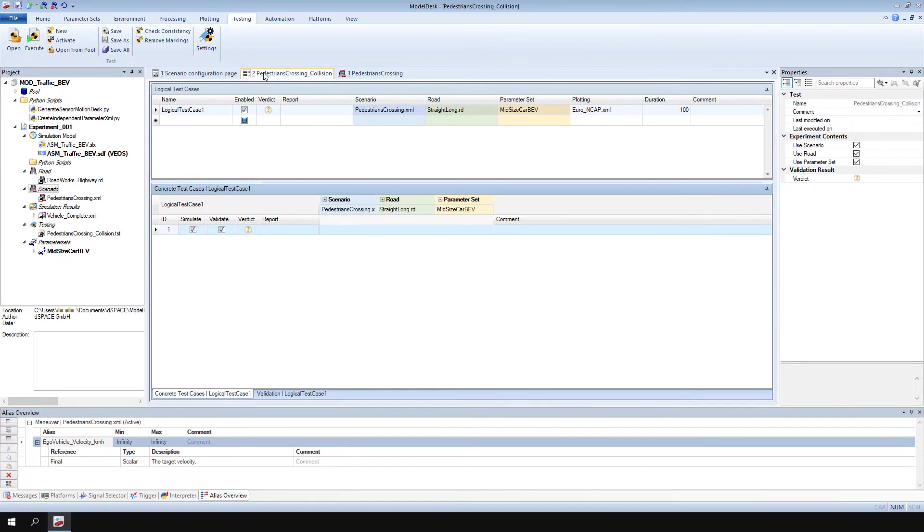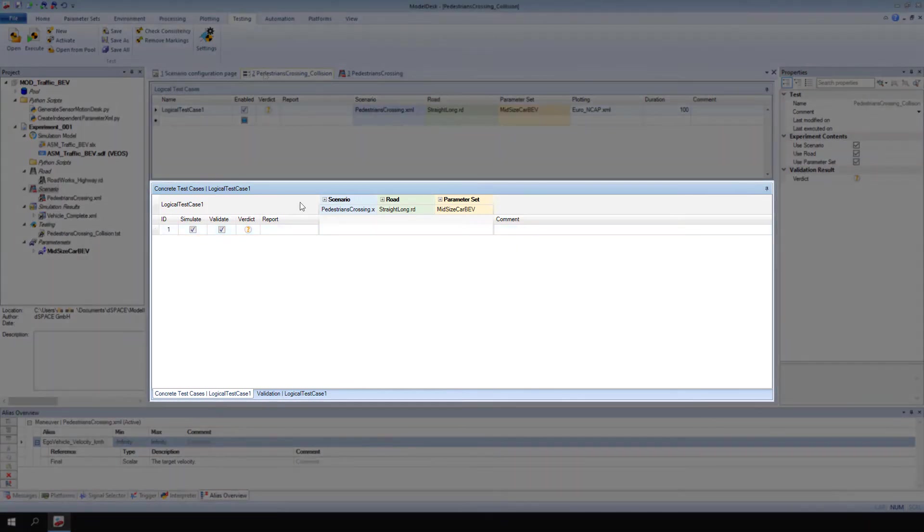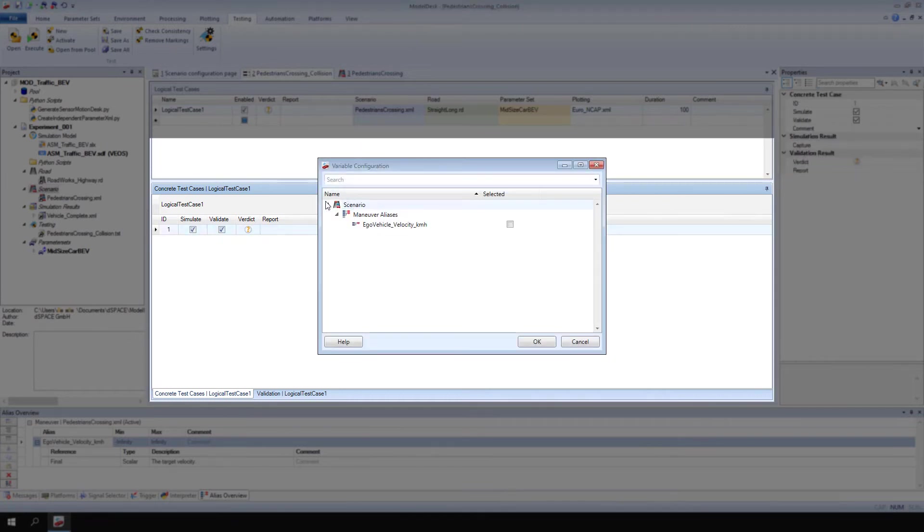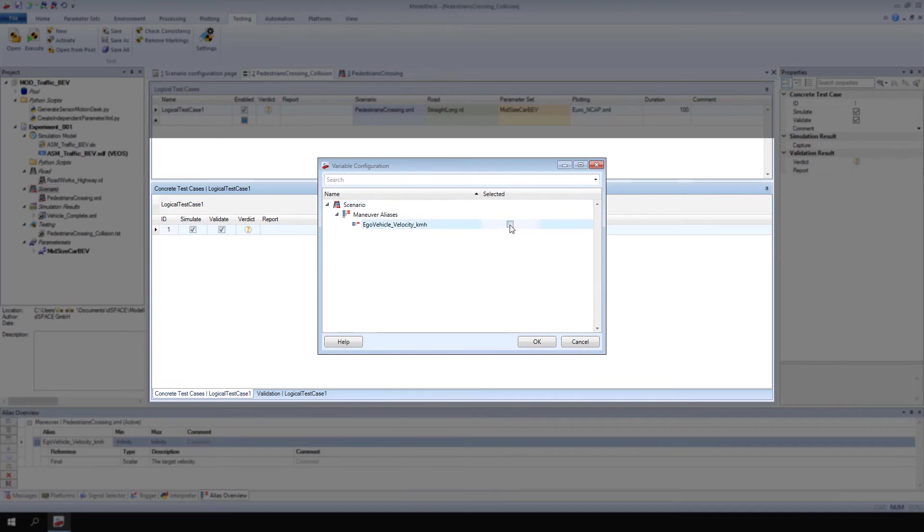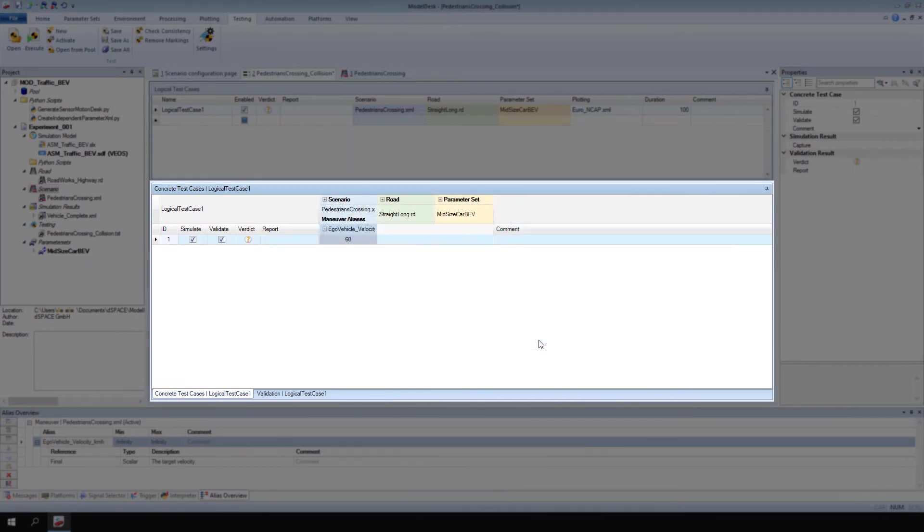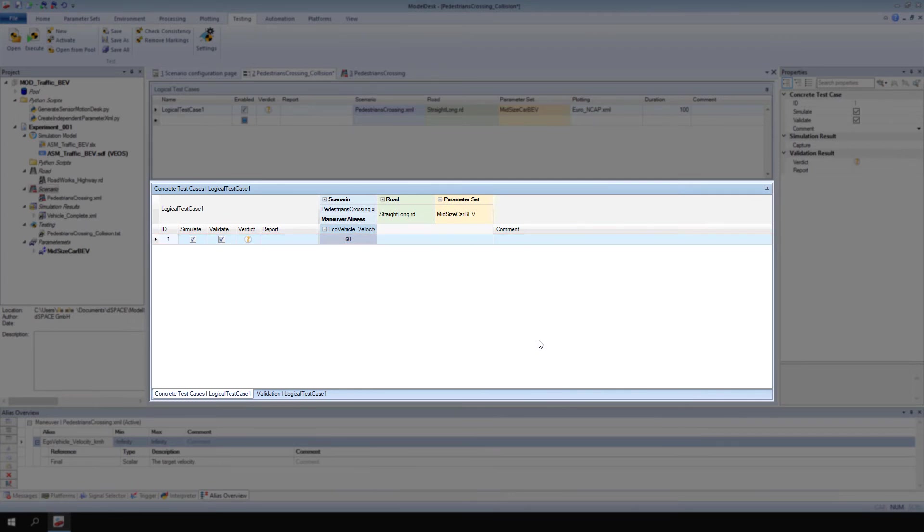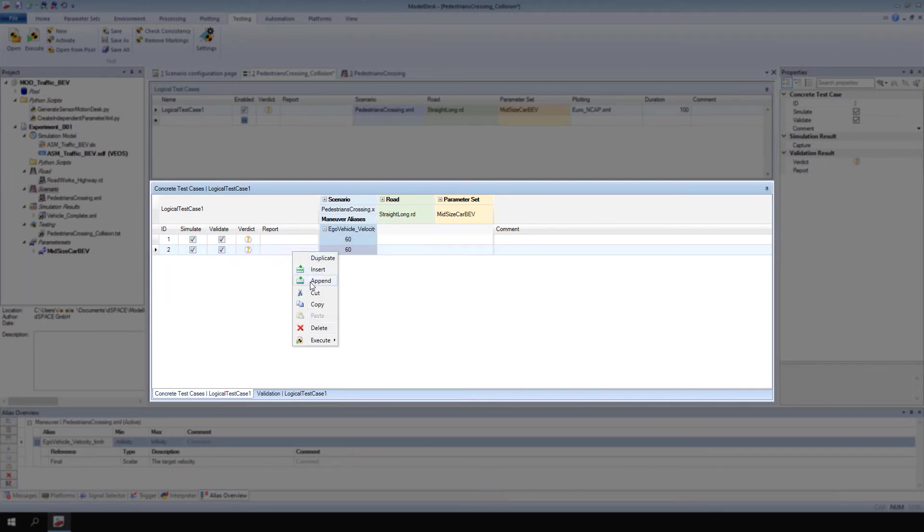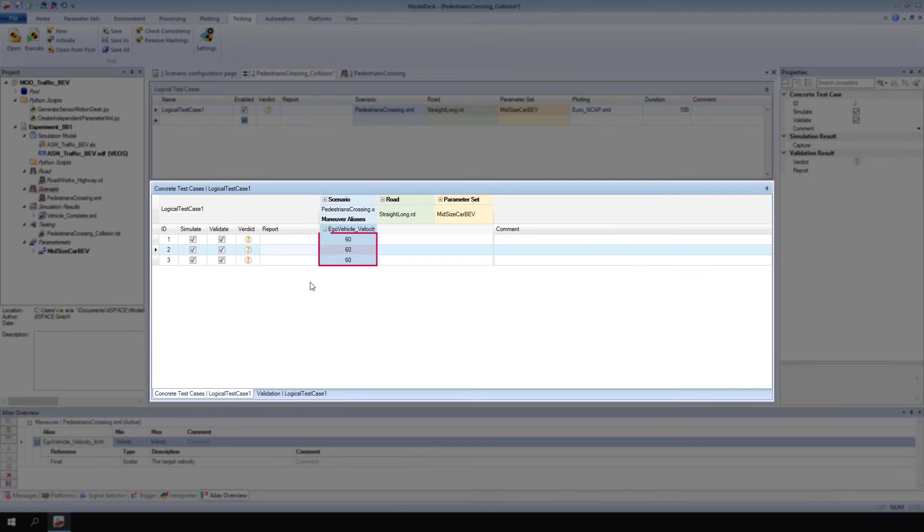Next, let's specify the concrete test cases. For scenario, click Plus. Then select the alias variable that references the Eco Vehicle's velocity. Right-click the new concrete test case and select Append to create additional concrete test cases with the same alias variable. Enter a different value for each concrete test case.